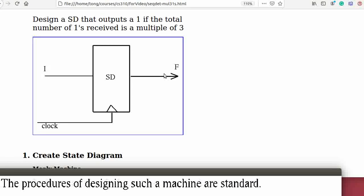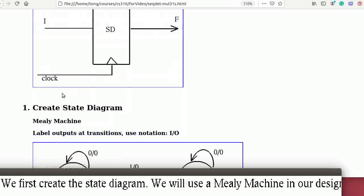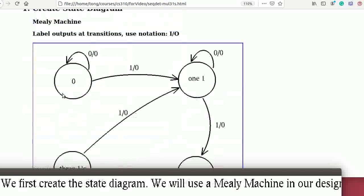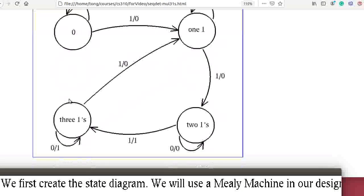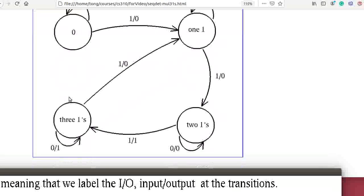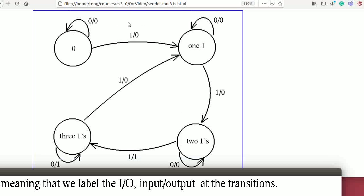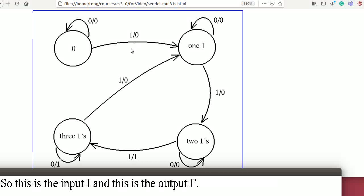The procedures of designing such a machine are standard. We first create the state diagram. We use a Mealy machine in our design, meaning that we label the I/O — input-output — at the transitions. So this is the input I and this is the output F.